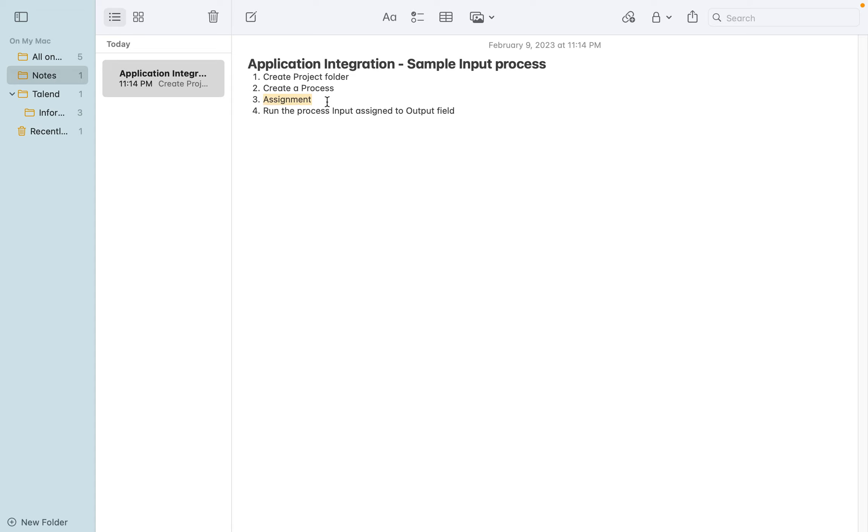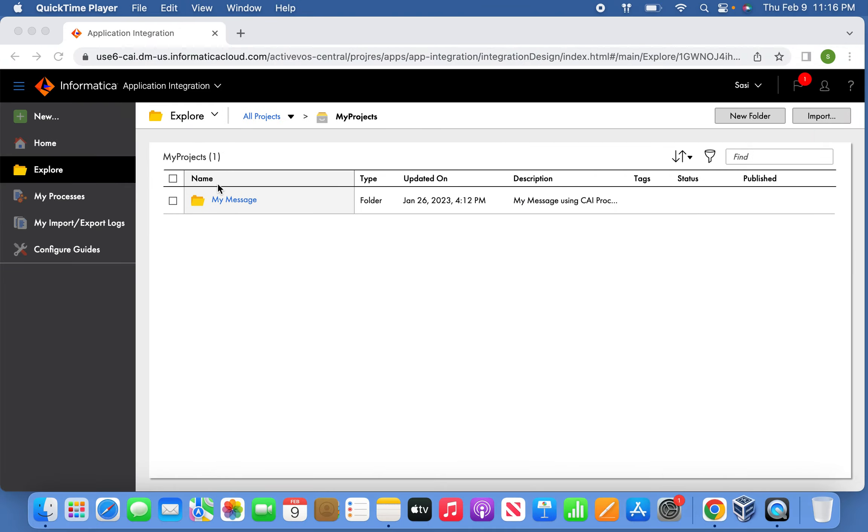We are going to see the output field information. So let us try to create a process.